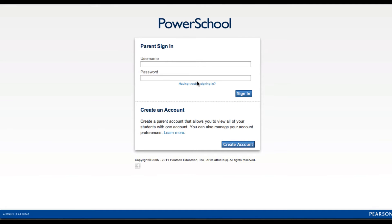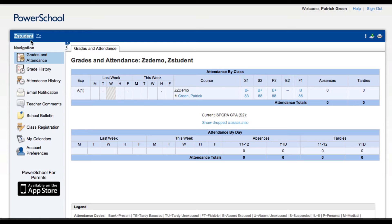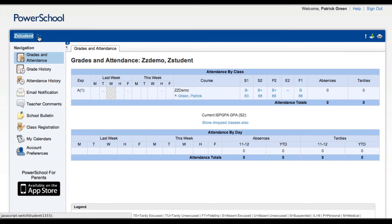First, sign in. You can see I already have two students associated with this account, but I'd like to add a third.